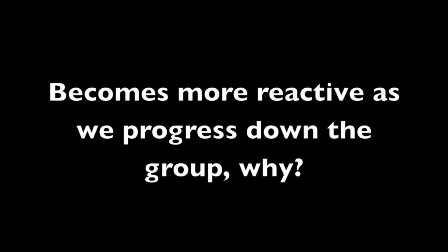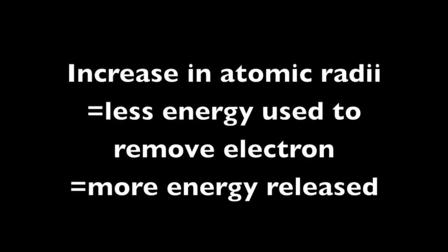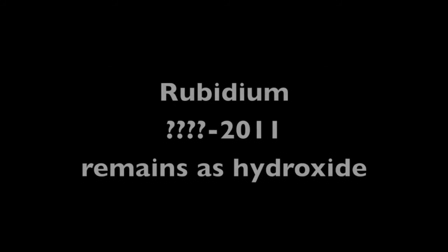Therefore, it's easier to lose such electrons and more energy to release in such reactions. That's how we lost rubidium to rubidium hydroxide.